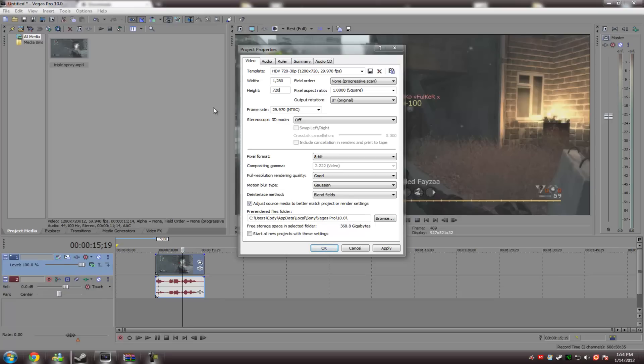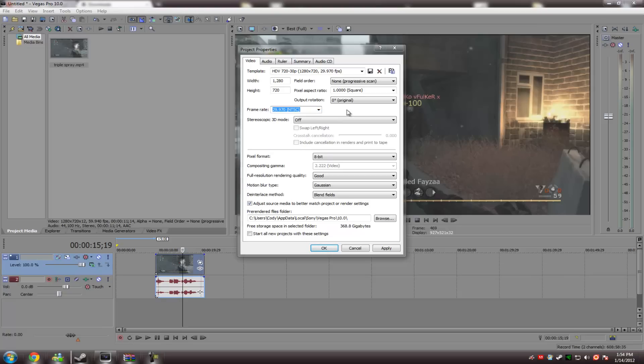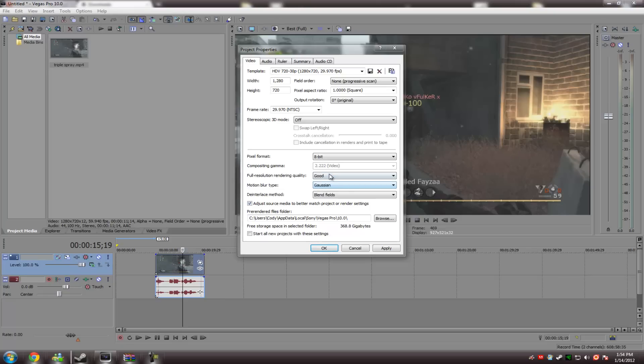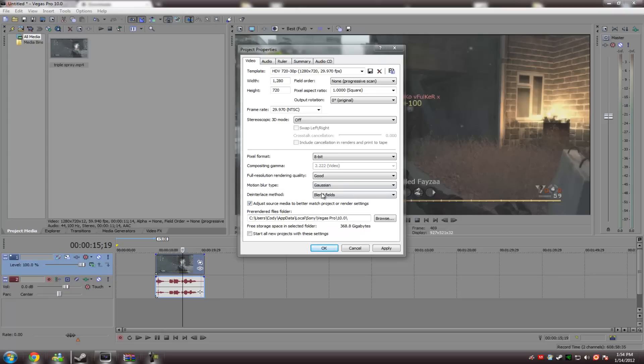And then, frame rate, you want 29.970. That essentially just means that it's 30 frames per second, which is the standard for video. Pixel format, 8-bit. Resolution quality, you can keep it at good, and it will look fine, but if you want the extra, you can have it as best. Motion blur type, you're just going to keep it at Gaussian, but we've just disabled that anyway, so it doesn't really matter by disabling resampling.